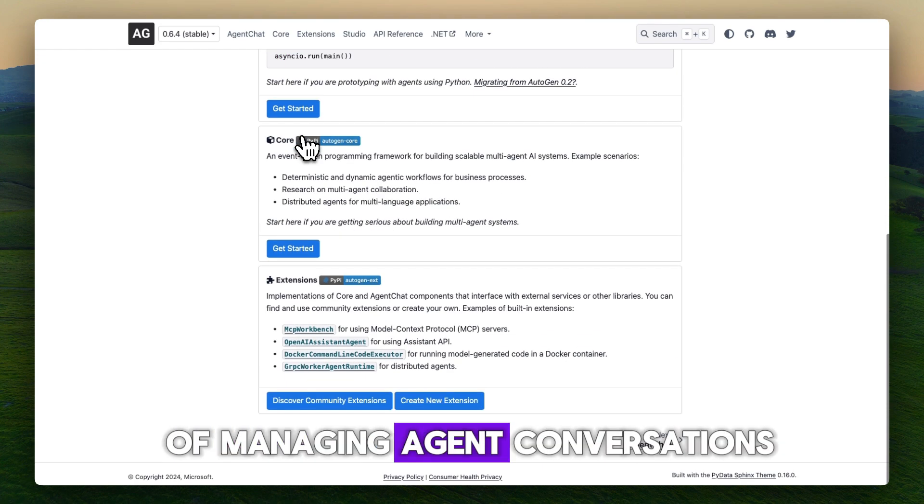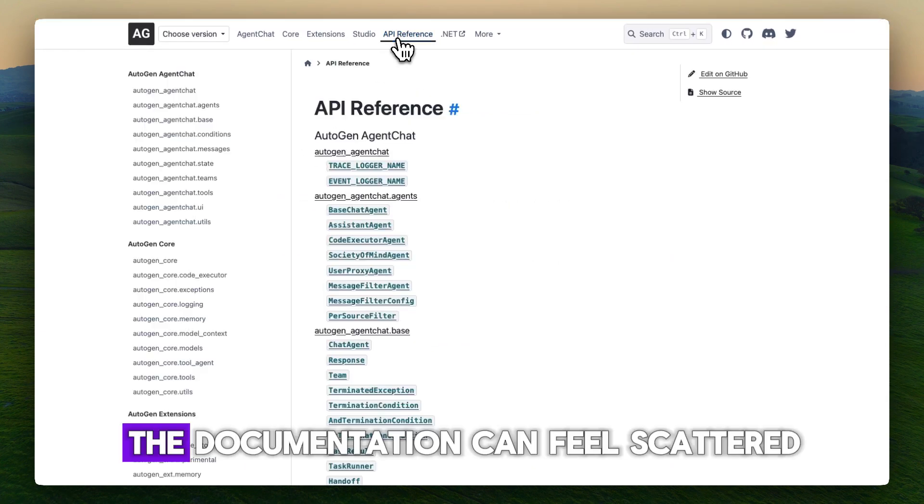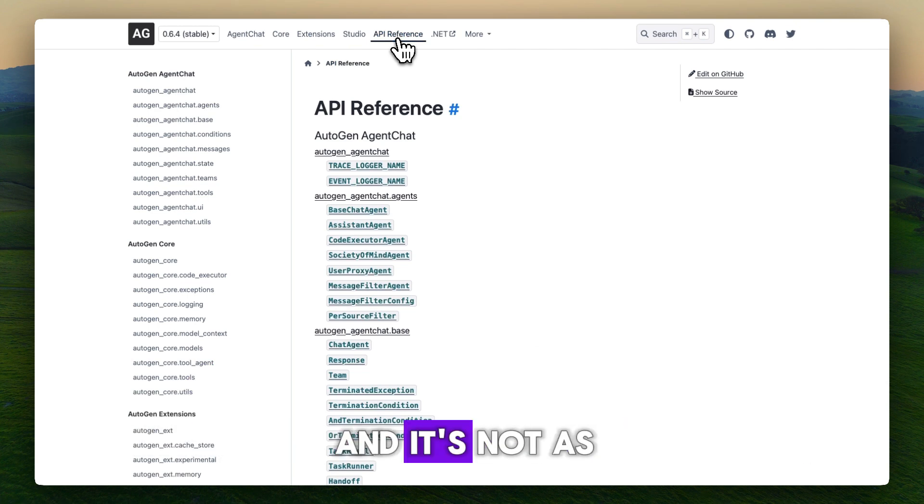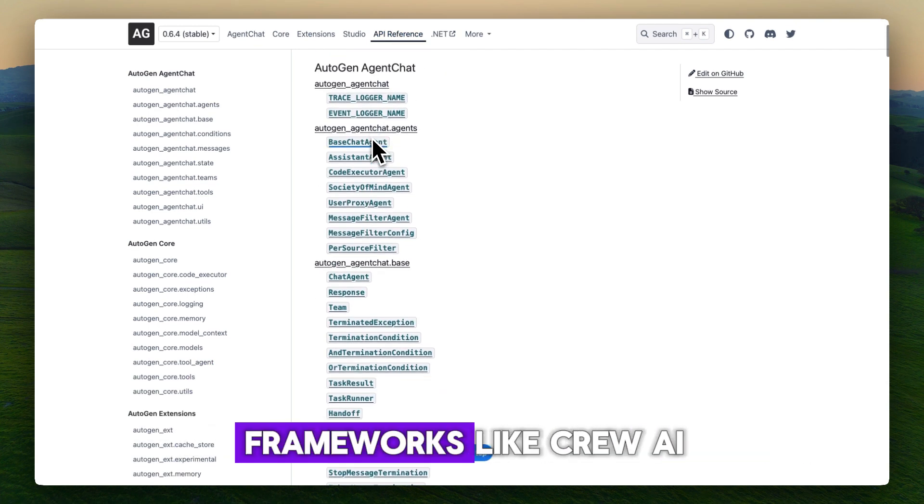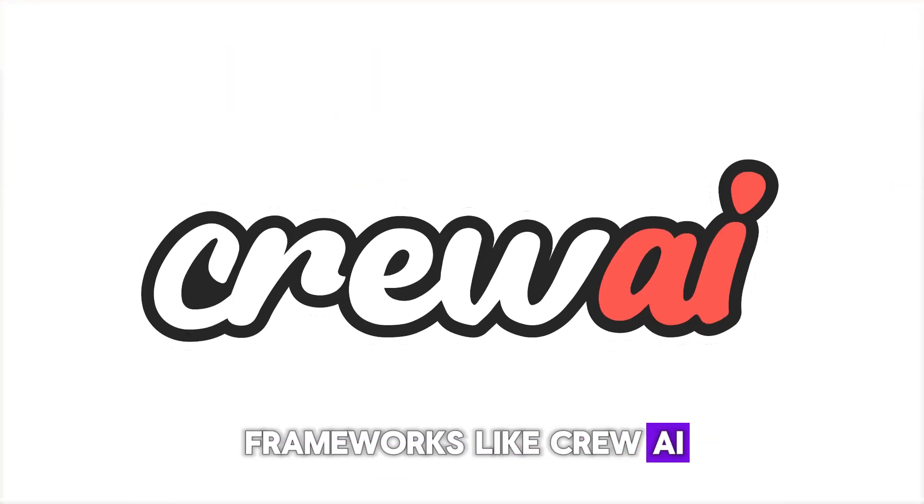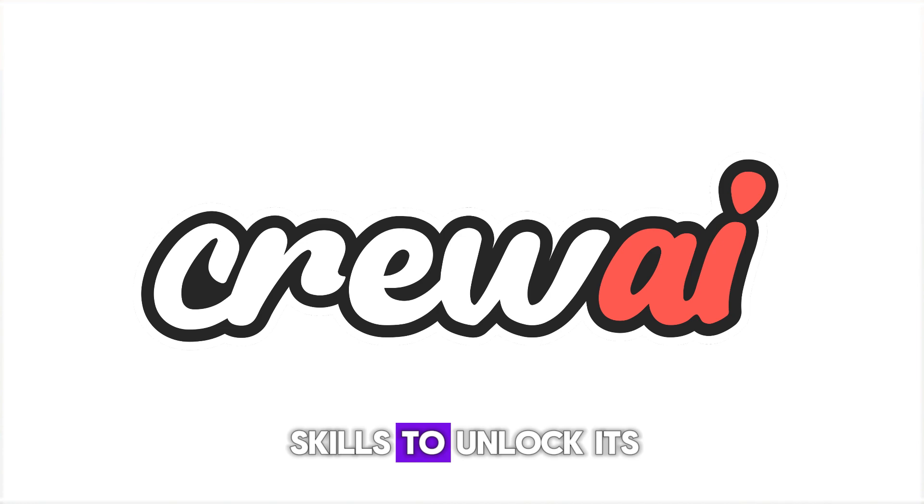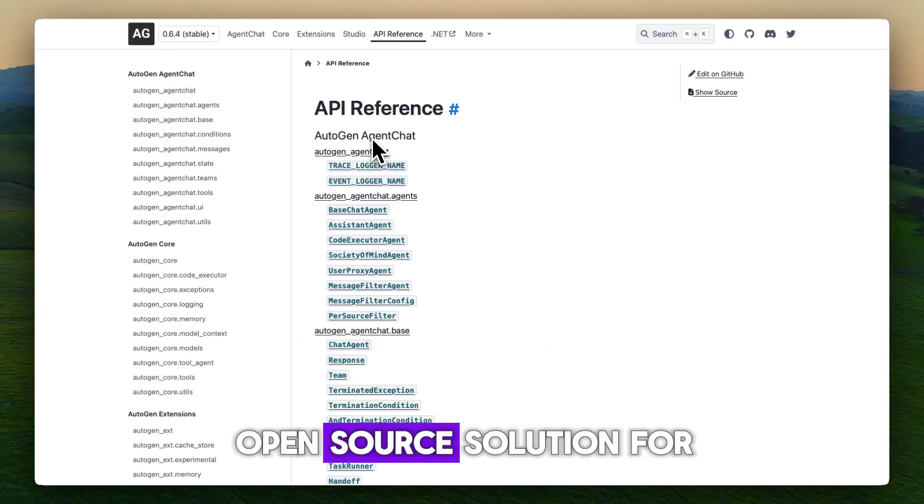Cons: the documentation can feel scattered and it's not as beginner friendly as some newer frameworks like Crew AI. You'll need decent coding skills to unlock its full potential. So if you want a customizable open source solution for multi-agent systems, Autogen is still one of the strongest options out there.